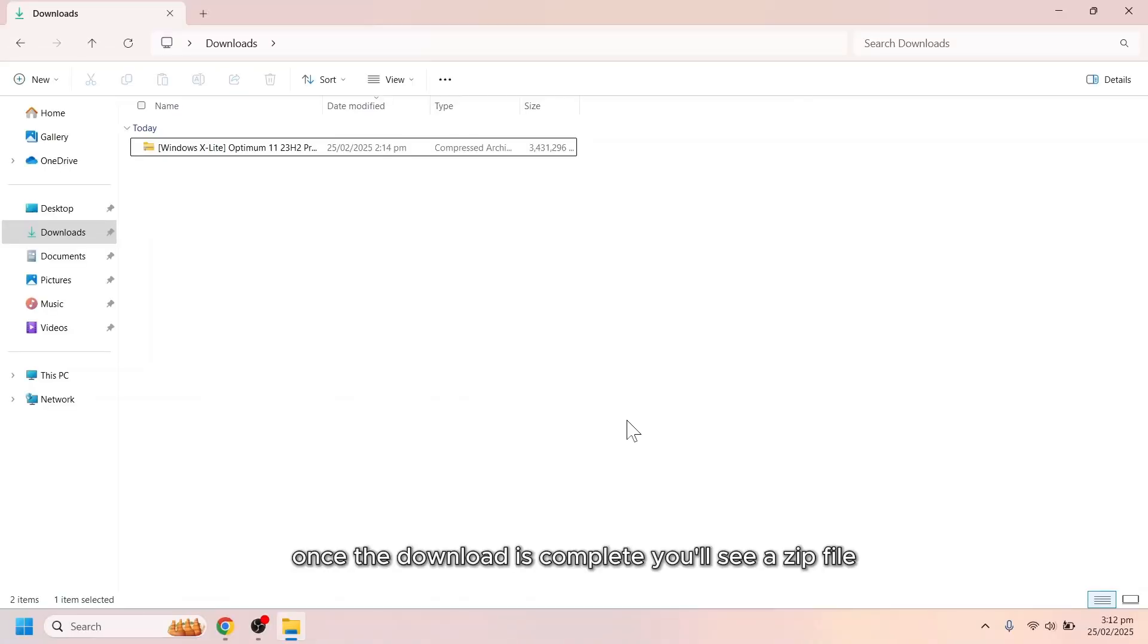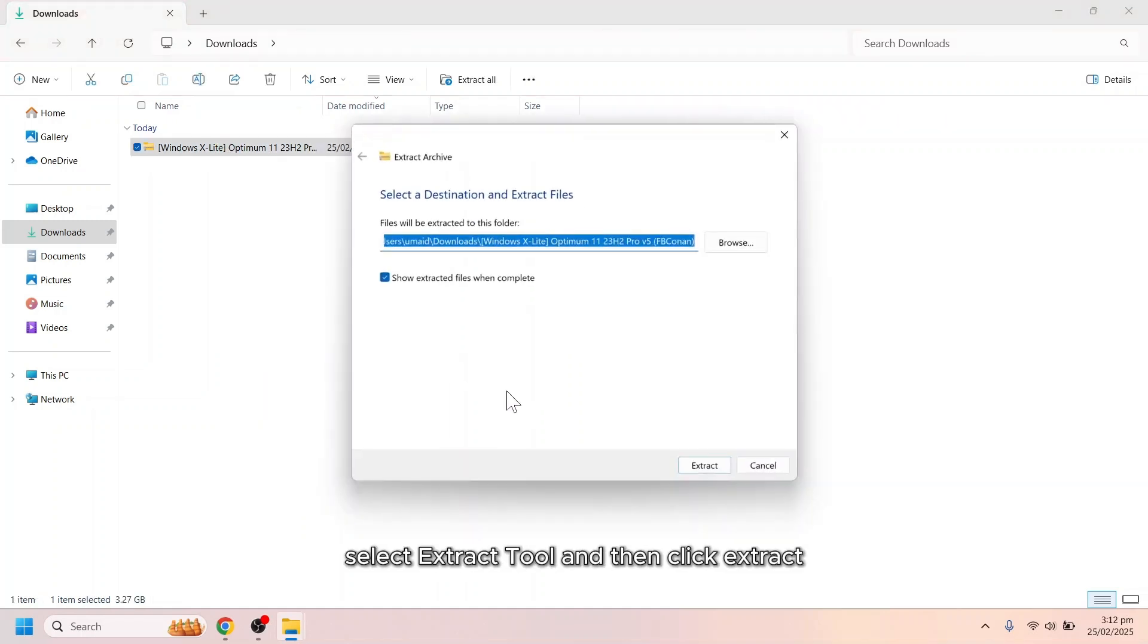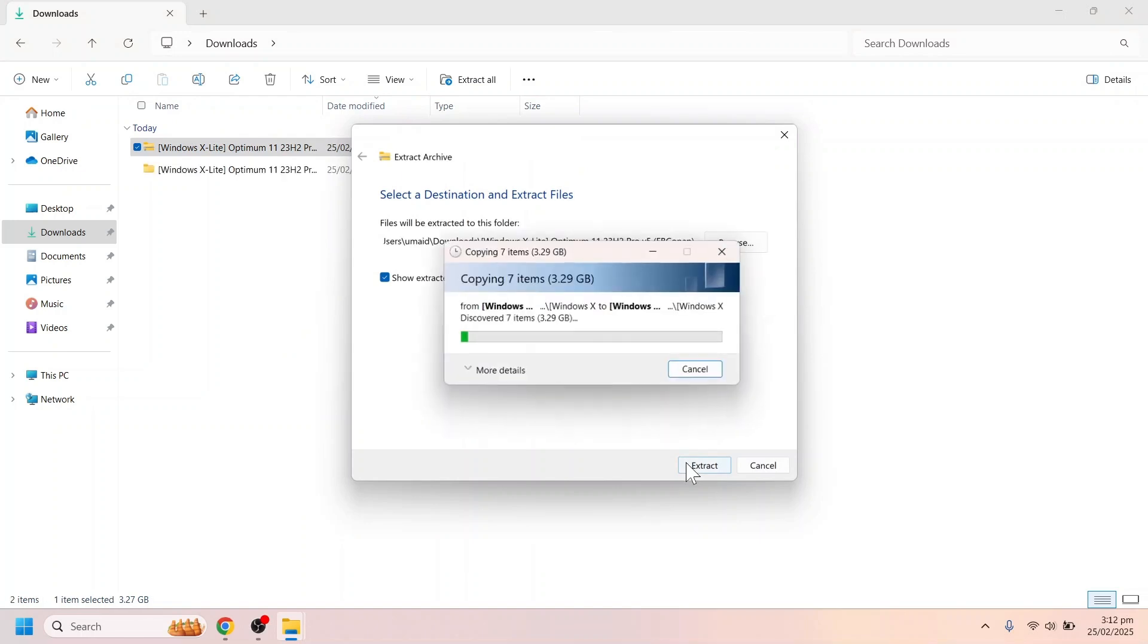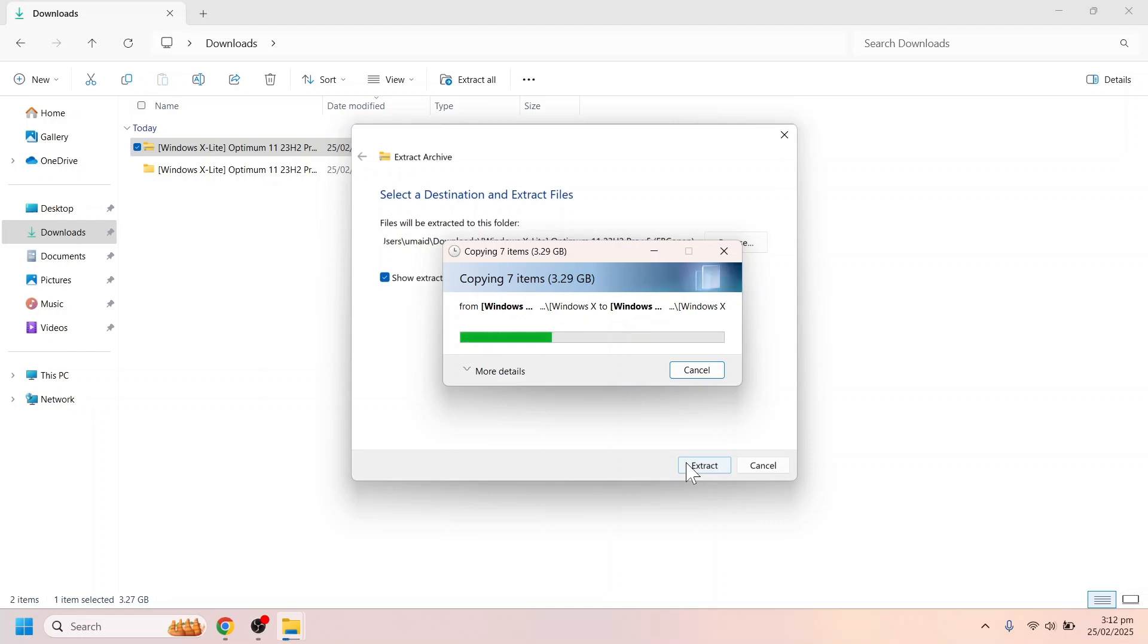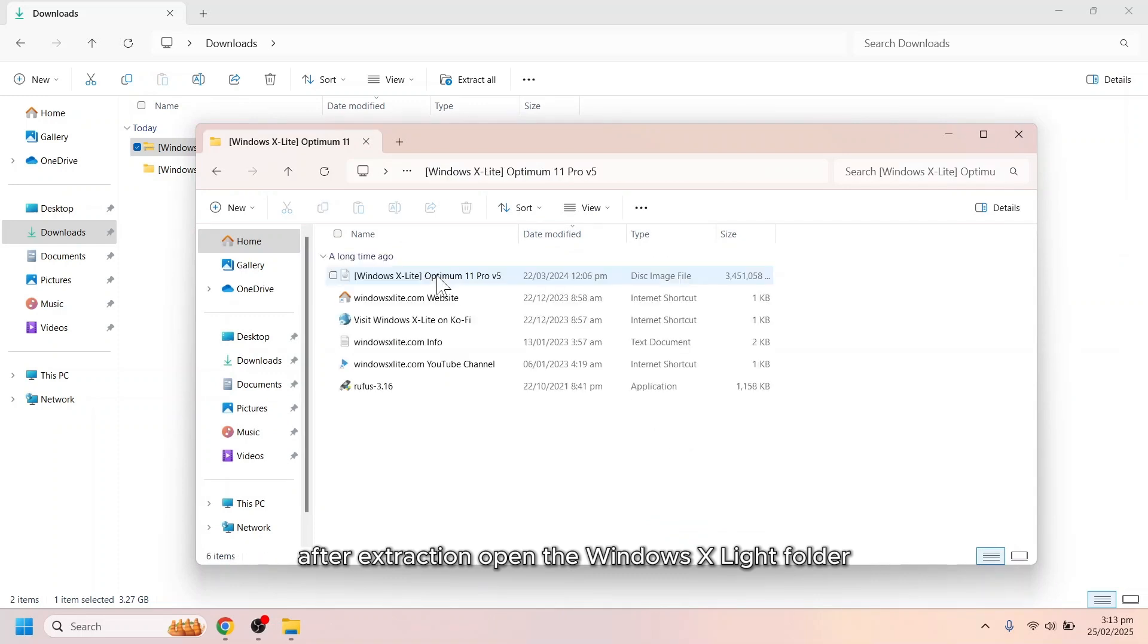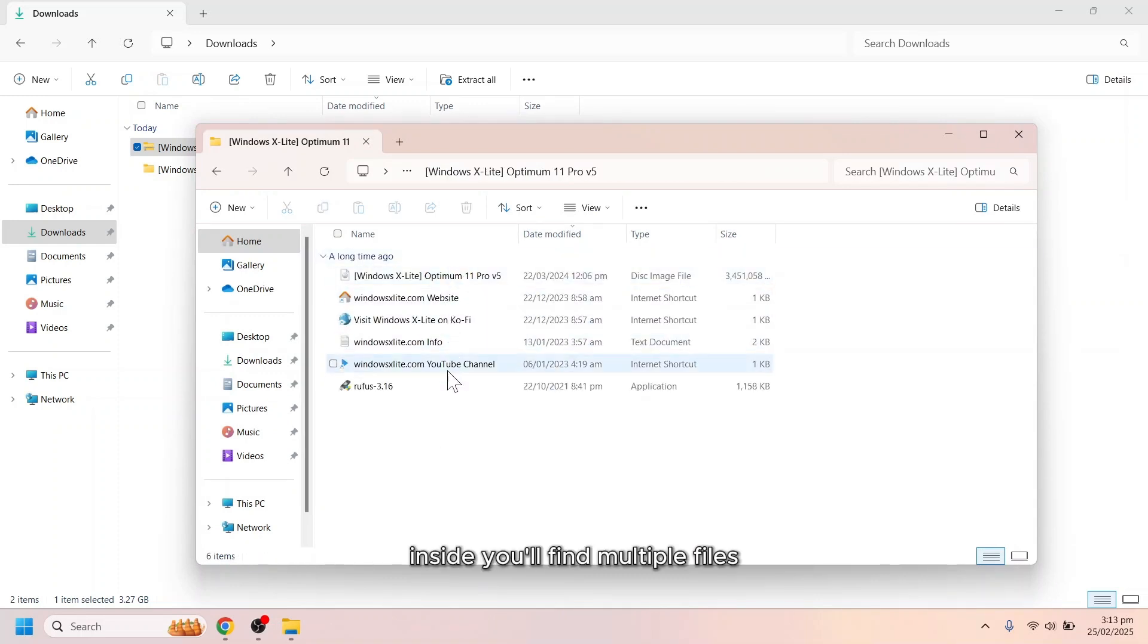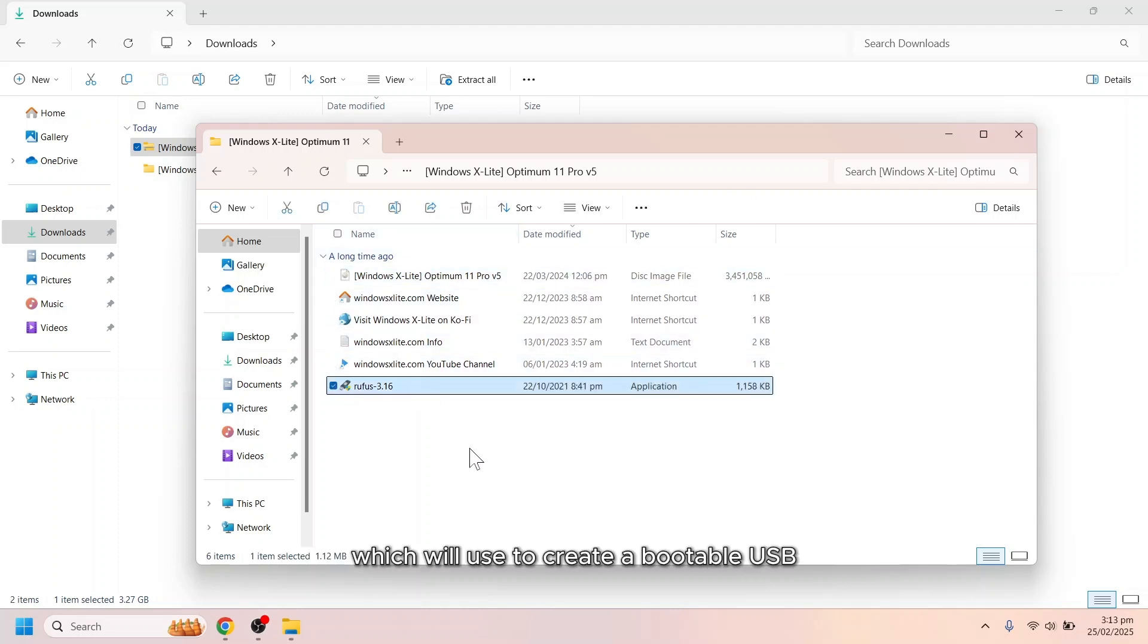Once the download is complete, you'll see a zip file. Right-click on it, select Extract All, and then click Extract. The extraction process should only take a few seconds. After extraction, open the Windows X Lite folder. Inside, you'll find multiple files, including the Windows X Lite ISO image and Rufus, which we'll use to create a bootable USB.